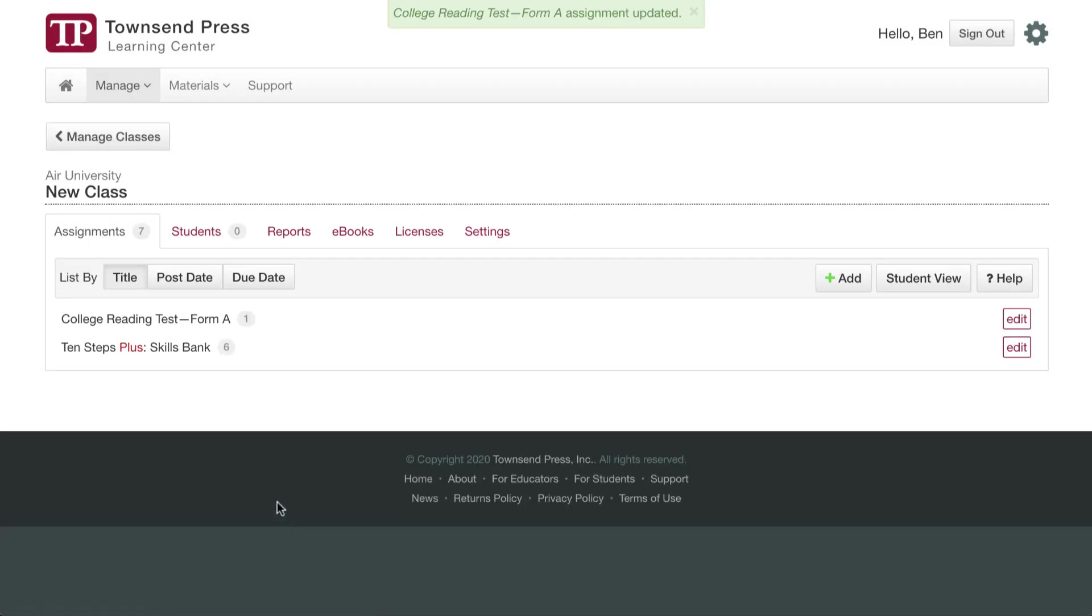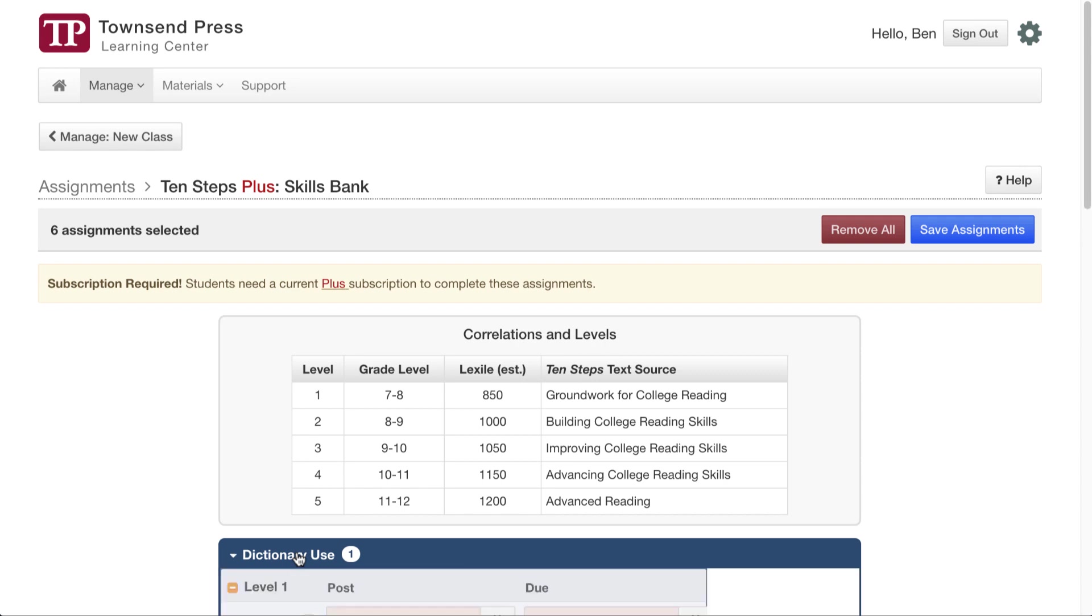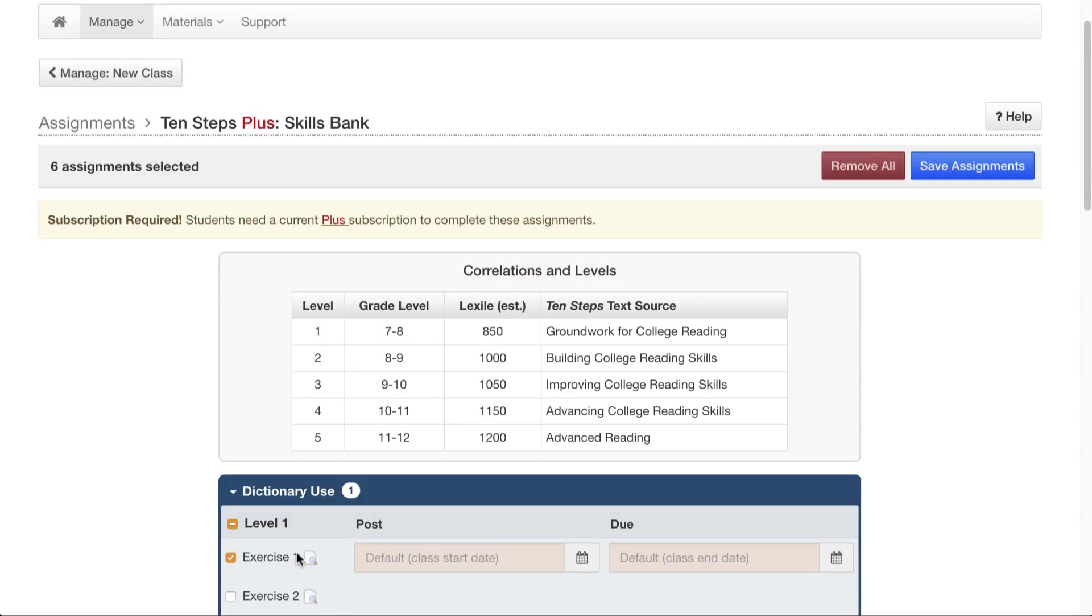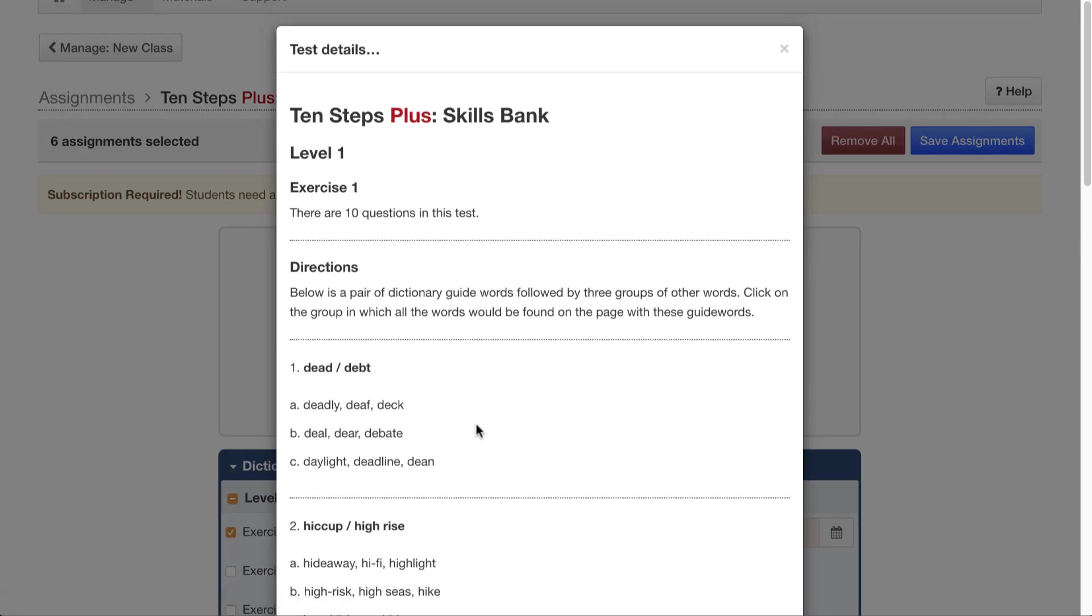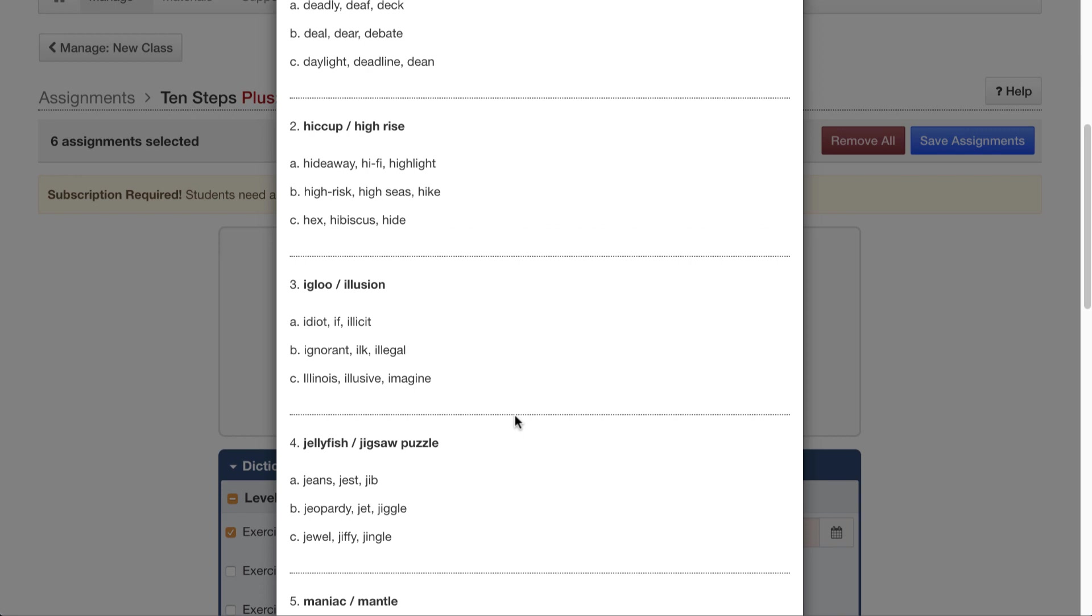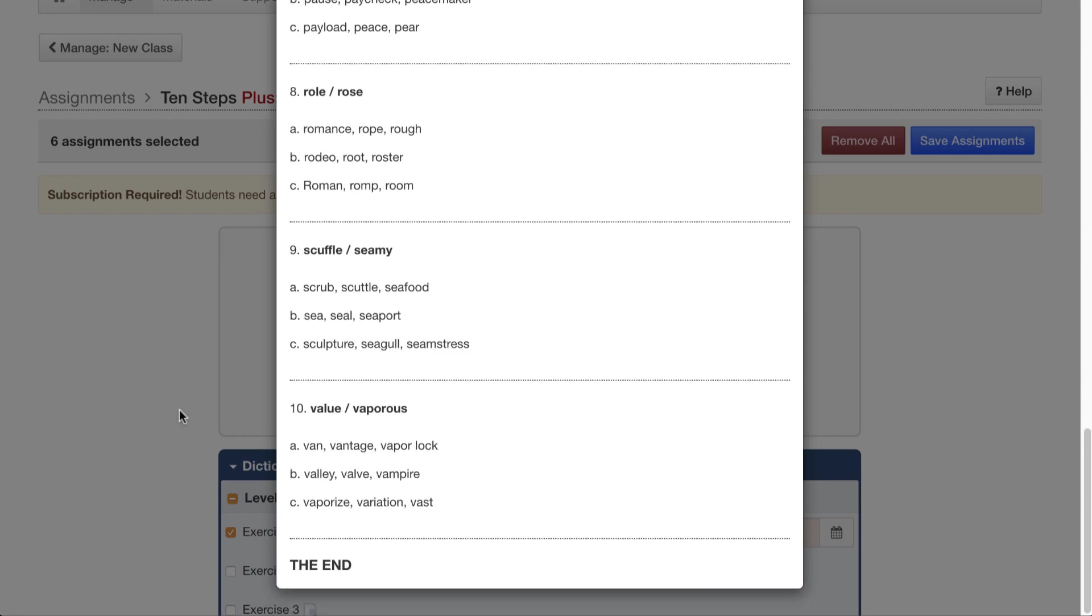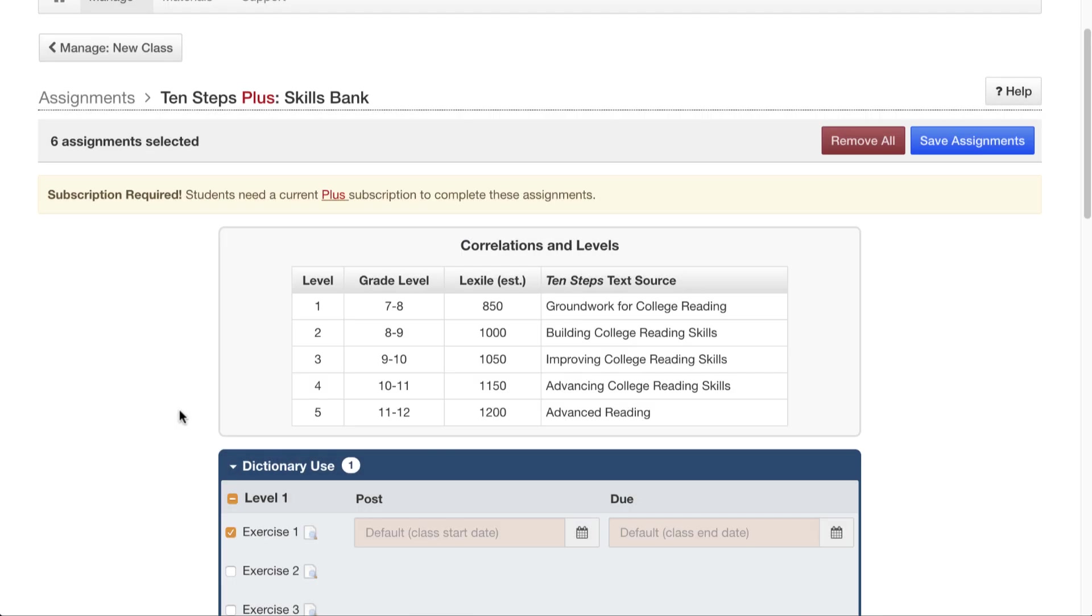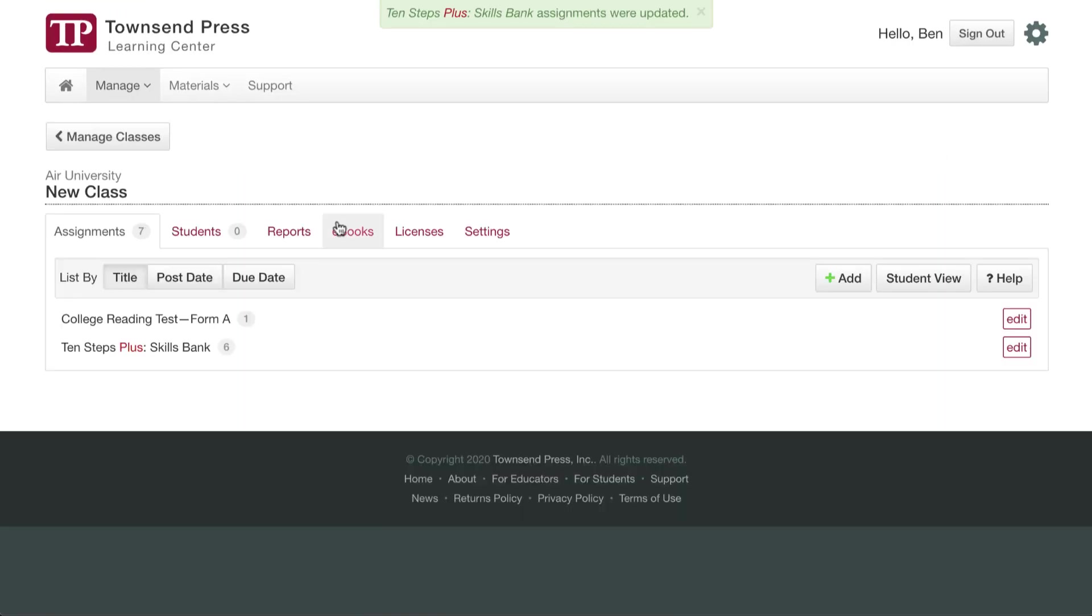Speaking of previews, if I go in to edit the assignments I've added before, there's a preview icon there for the same purpose of looking over the questions. Now, I don't want to change any assignments, so what do I do? I'll just hit Save Assignments, and I'll go back to the class page.